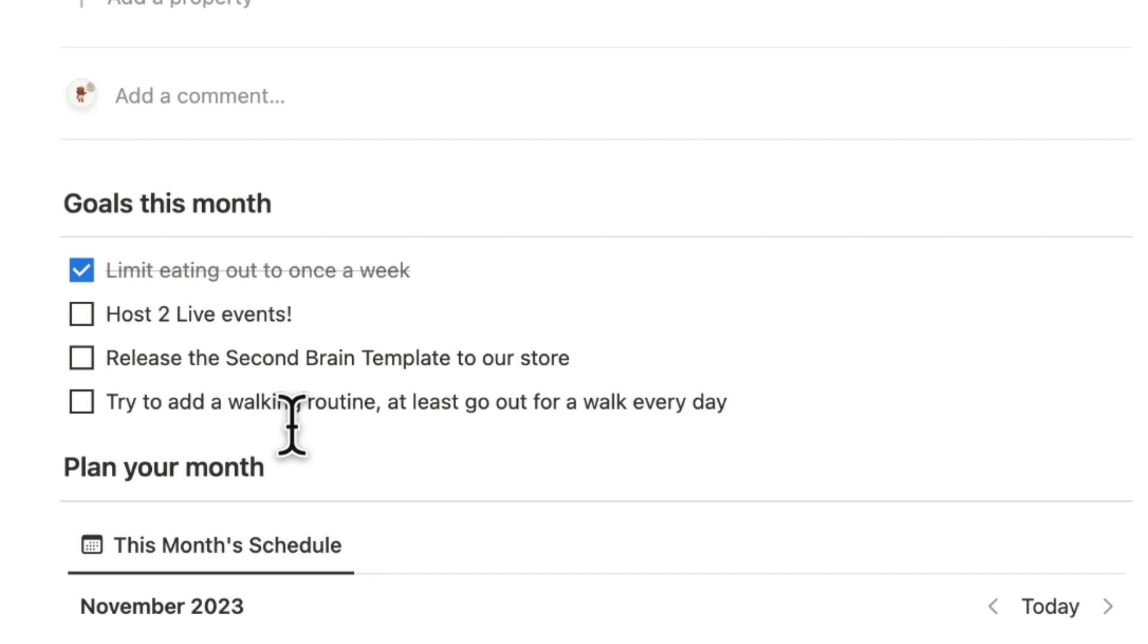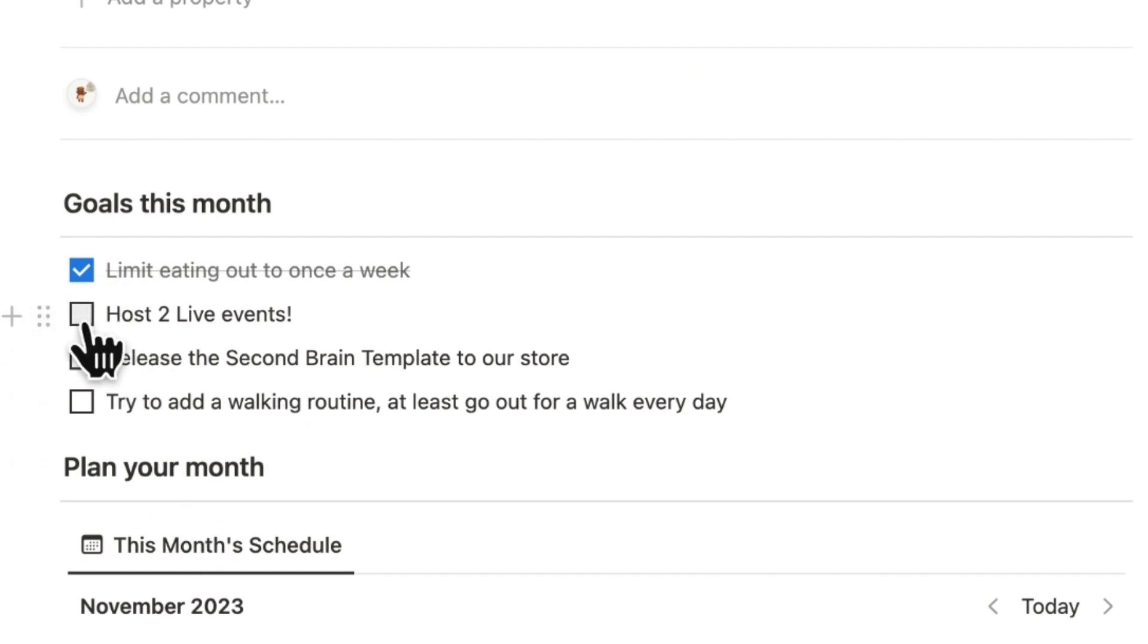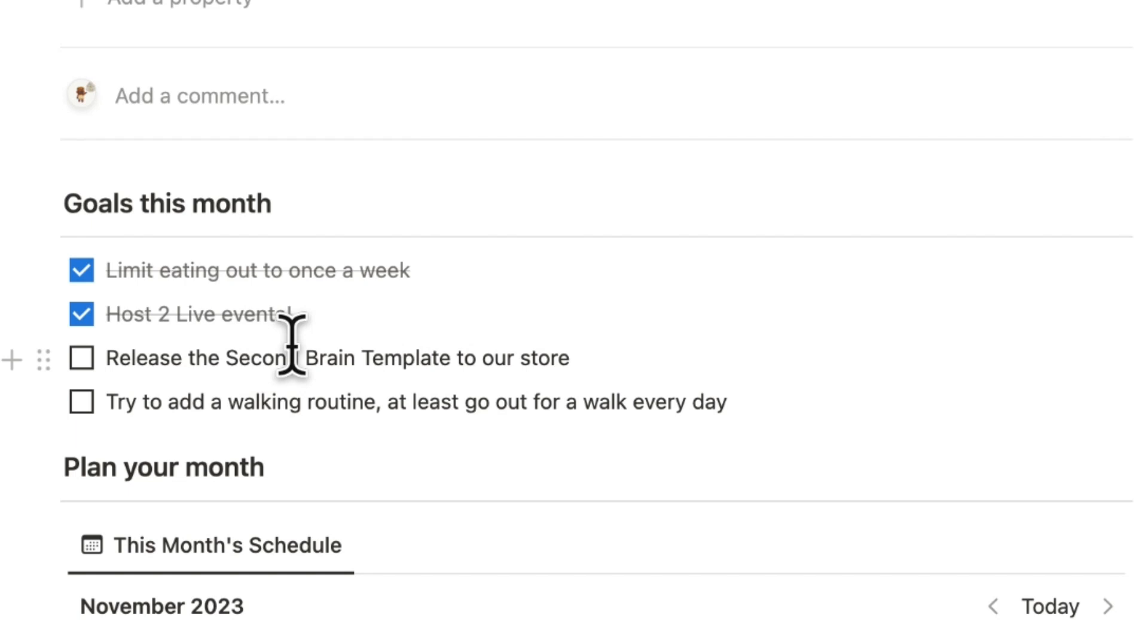The other one was to host two live events and this also we managed to do this month so that was really exciting. Releasing the second brain template to our store was also really huge and we're so happy that that got launched.